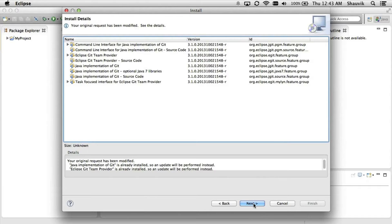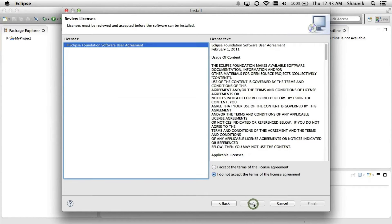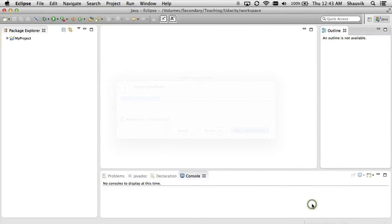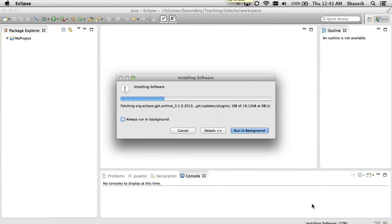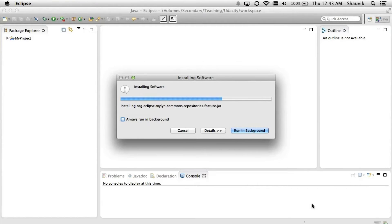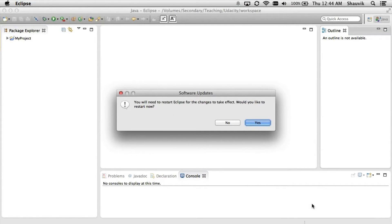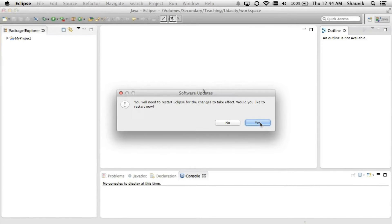You can see that Eclipse identified a few dependencies. You can click Next and accept them, accept the terms and conditions for the plugin, and then just finish. At this point, Eclipse will install the plugin, which might take a little bit of time. When Eclipse is done, you will get a prompt telling you that you need to restart Eclipse for the plugin to be actually installed. You want to click Yes, and when Eclipse restarts, you'll have your plugin.